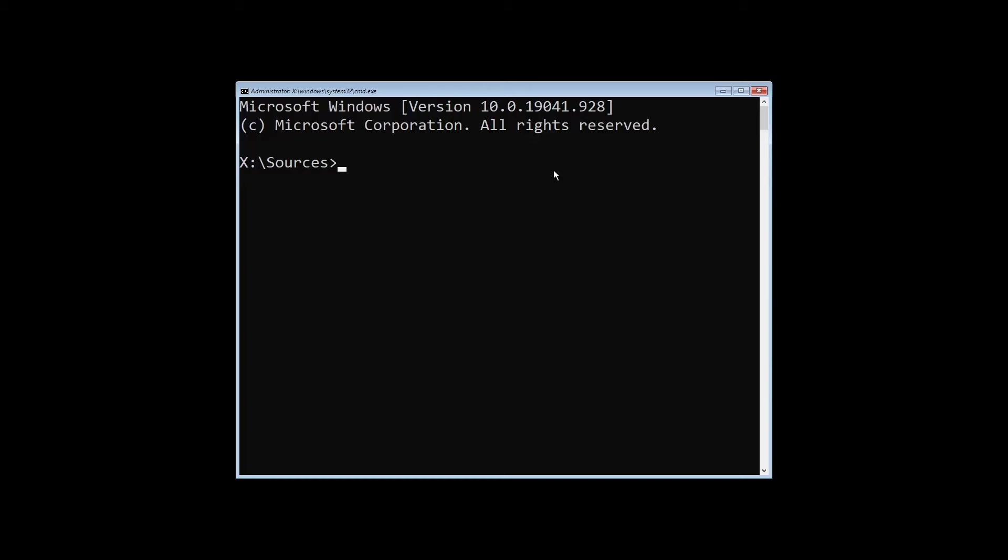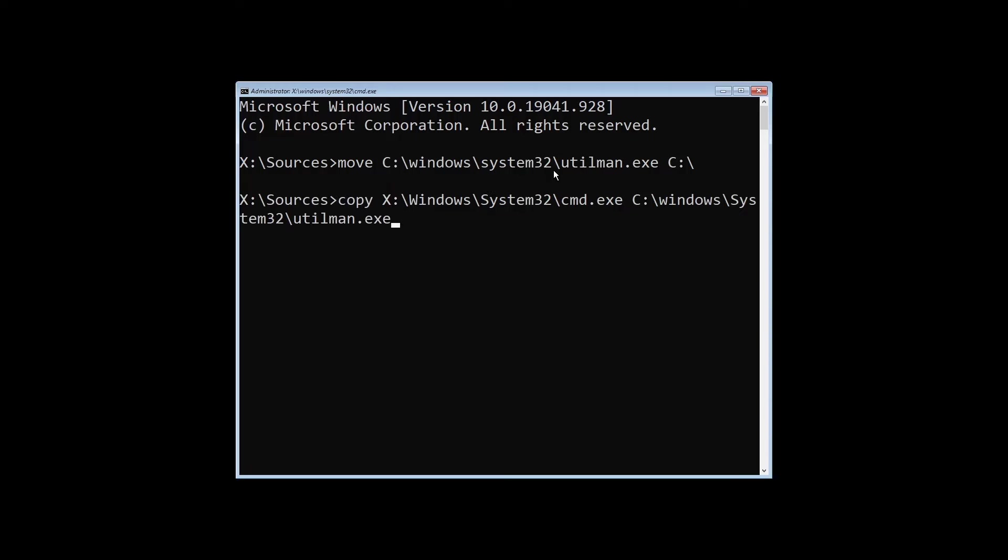What we're going to do is move the utilman executable out of system32 so that we can copy the command prompt into the same directory and then launch it from the login screen. First we'll use the move command, and then we're going to copy cmd.exe into that same folder as utilman.exe.